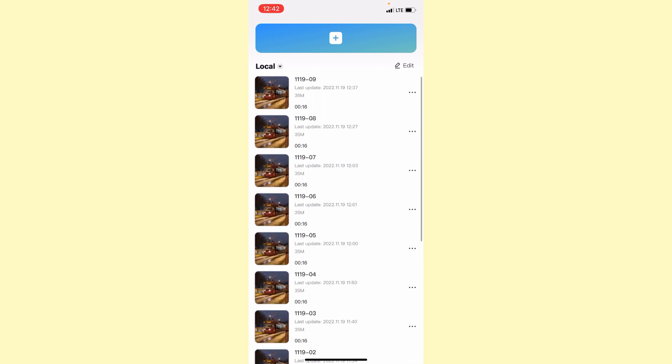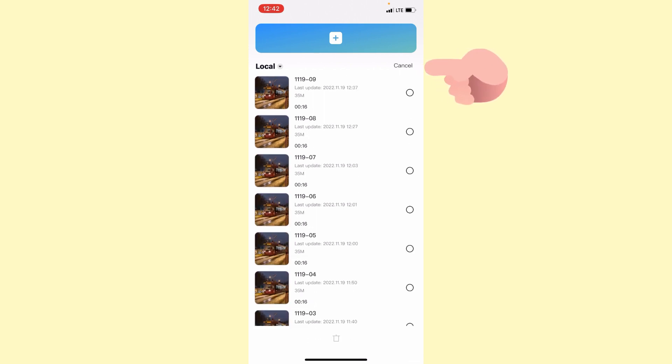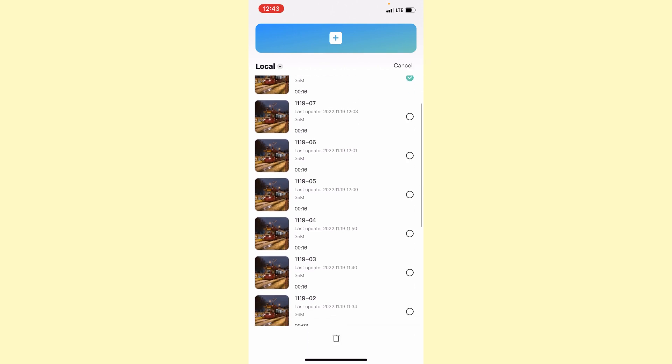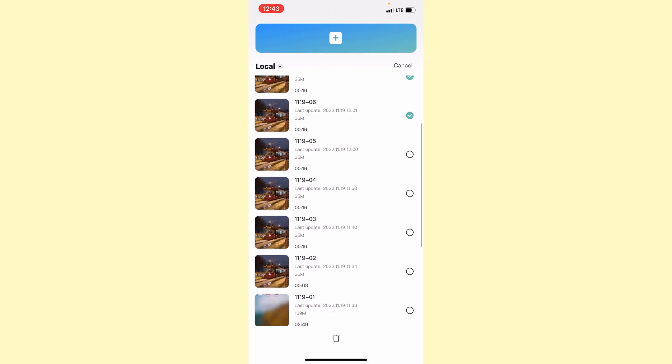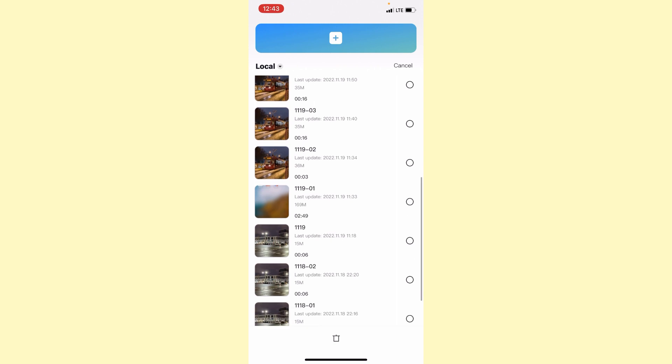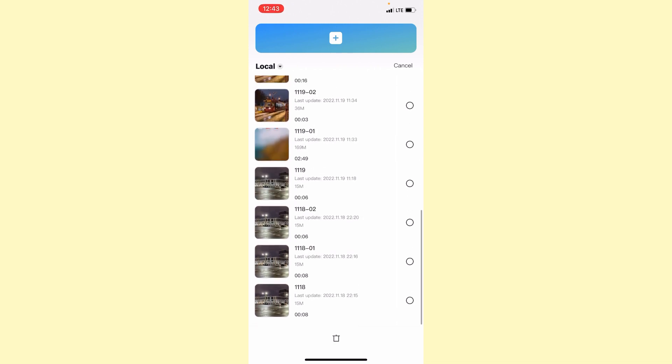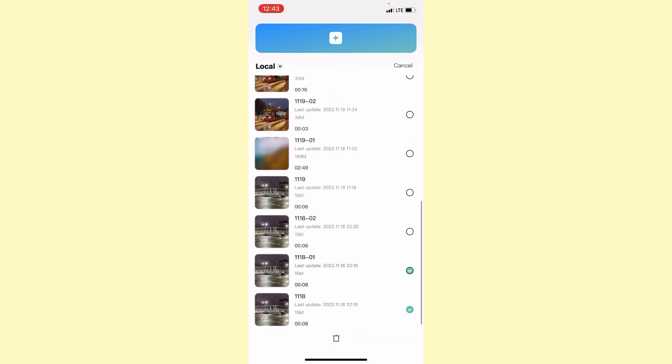But we can also delete it in the other way, just clicking on the edit right up here and choose the unnecessary projects. I would like to delete all of them, so let me choose all projects.